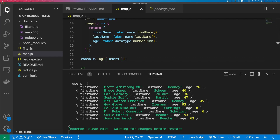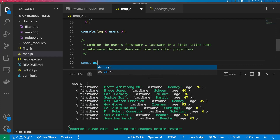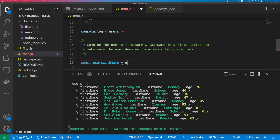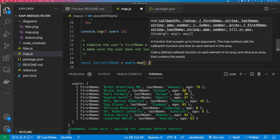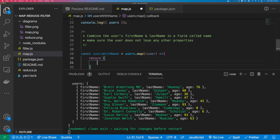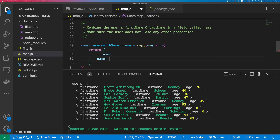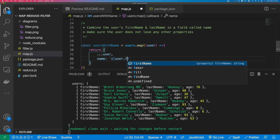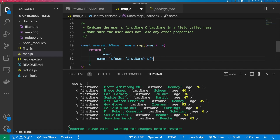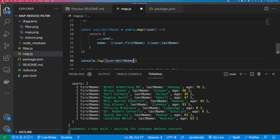The second problem is to combine the user's first name and last name into a field called name, making sure the user doesn't lose any other properties. We create const usersWithName equals users.map, passing in user as the argument, and return a new object. We spread the current user to preserve all properties, then add a name property using a template string: user.firstName + ' ' + user.lastName.